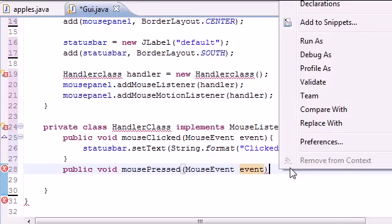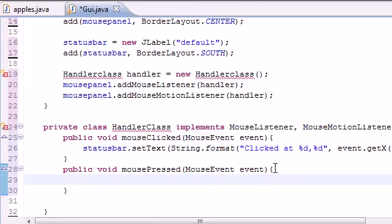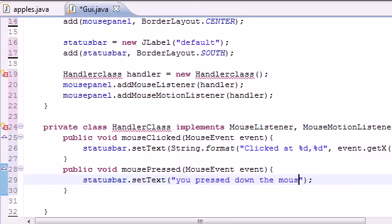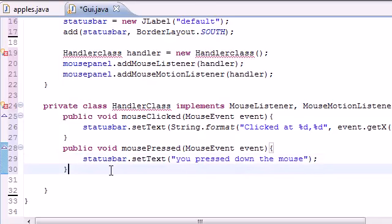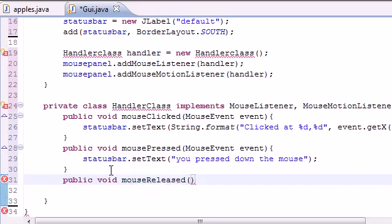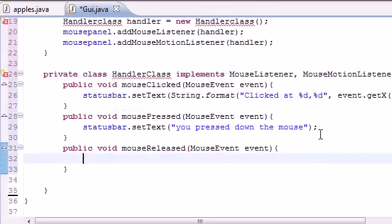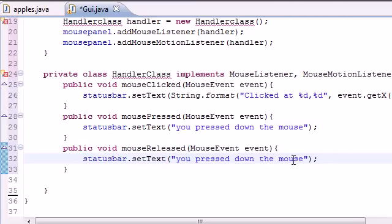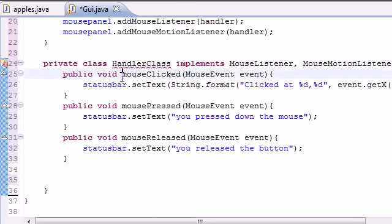Add the MouseEvent event parameter, and for the body put statusBar.setText("You pressed down the mouse"). So the status bar will display that text whenever we press down the mouse. Then we have public void mouseReleased — this is the event for when the mouse button is released after pressing it down. Copy that and have it say "Mouse released" — you released the button.